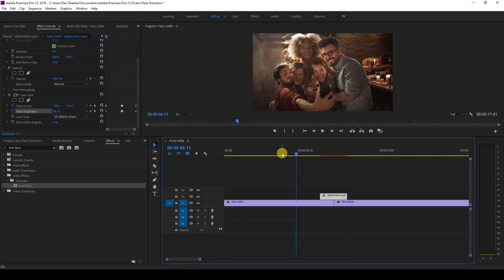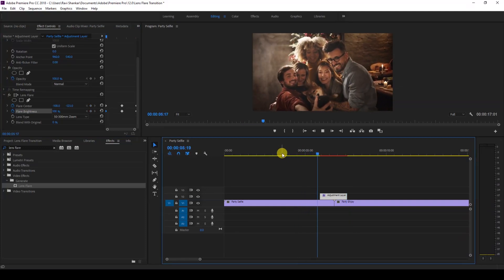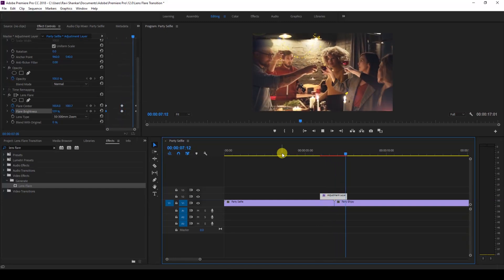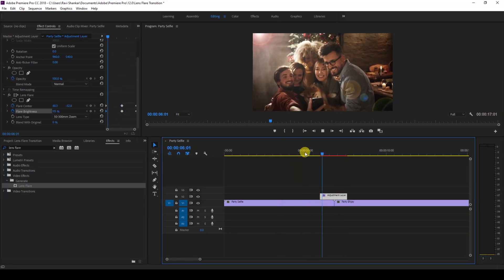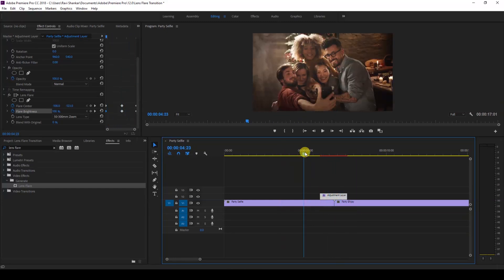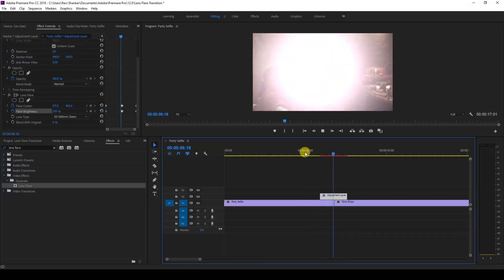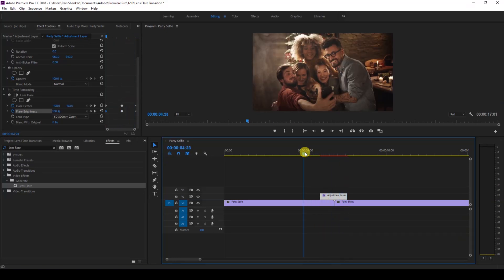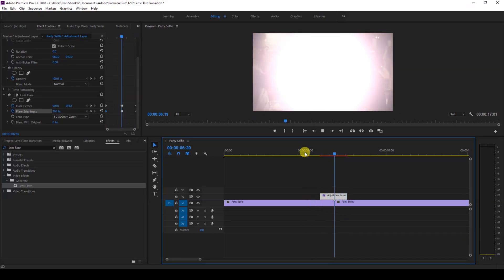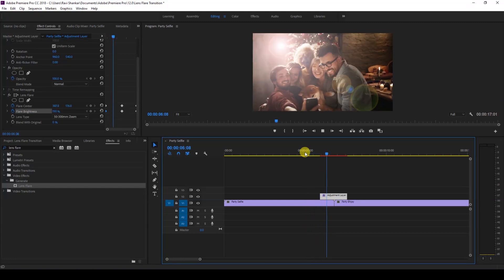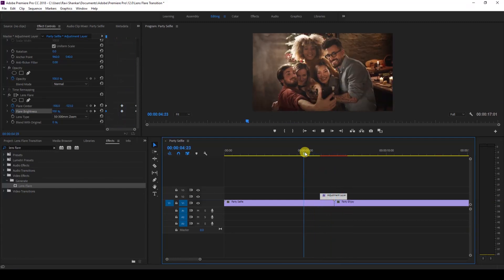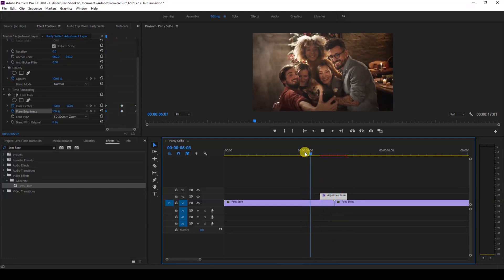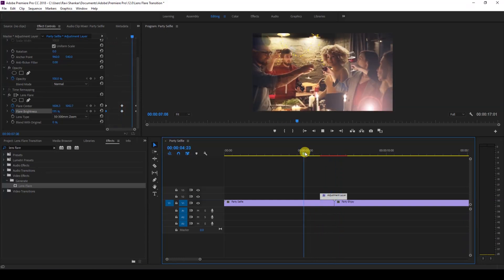This is how you generate the lens flare transition all within Adobe Premiere Pro without any third-party video layers on top.